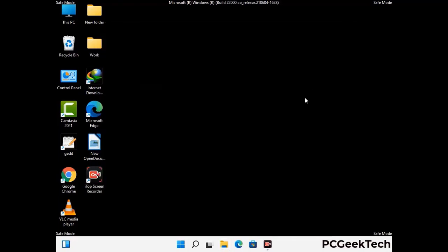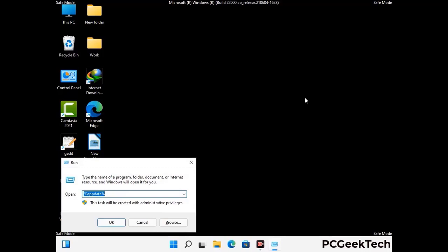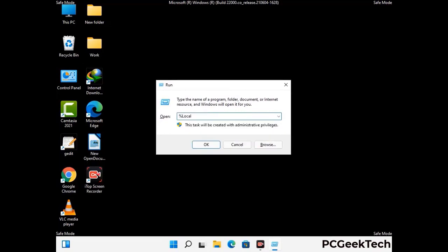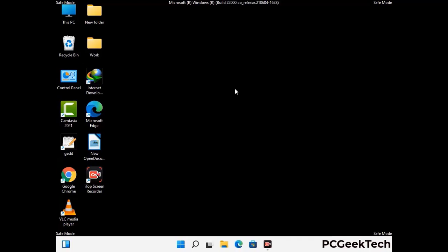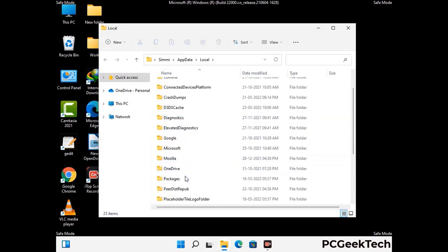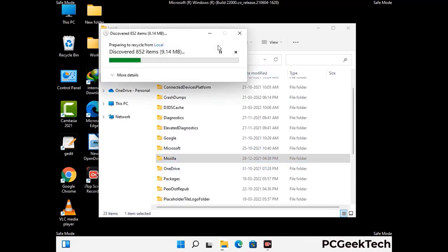Again press the Windows and R buttons together to open the Run box. Type in %localappdata% and press Enter. Find and remove any suspicious files or folders related to the virus, including any files created at the time the virus attacked your PC. Be careful and don't remove any important folders.